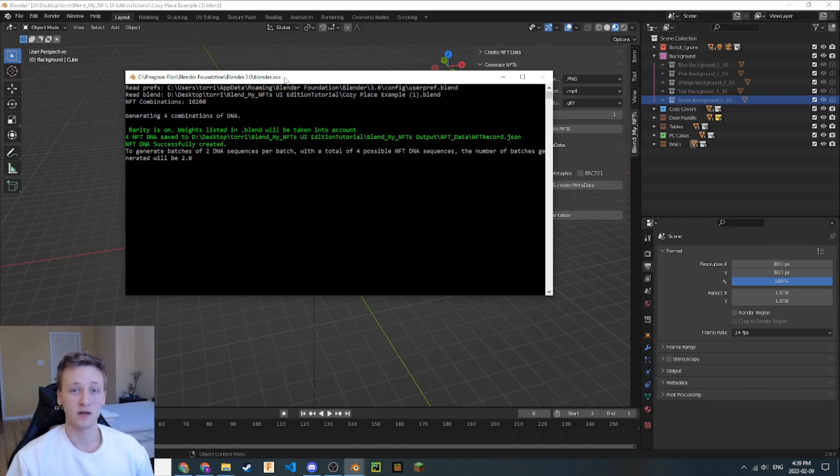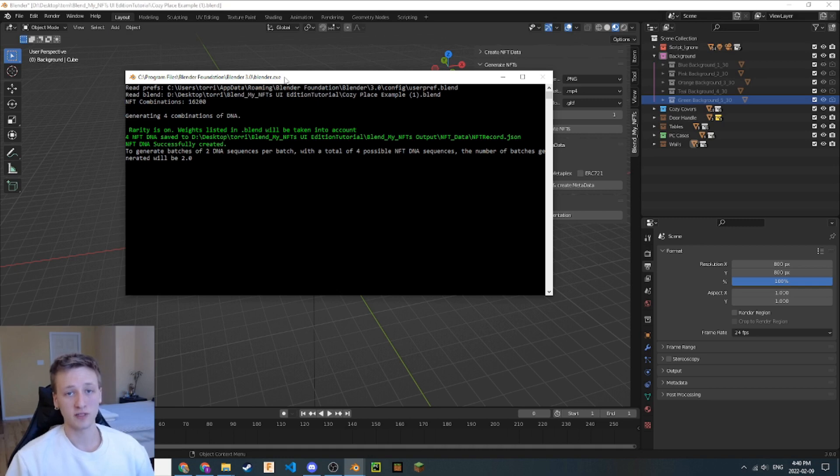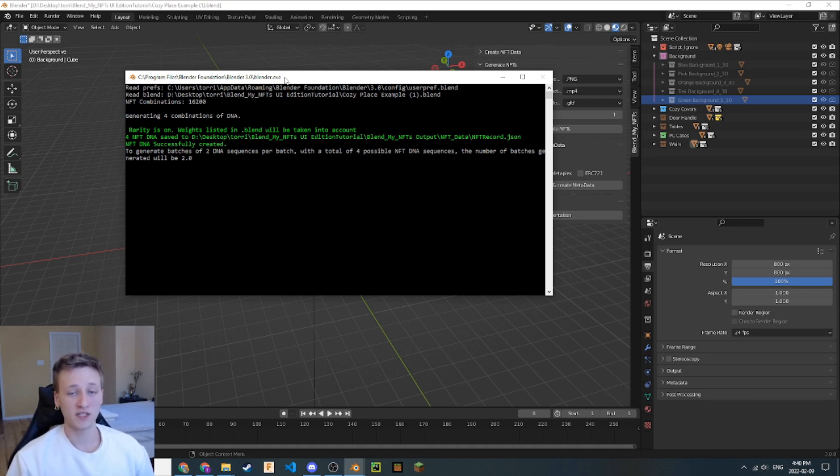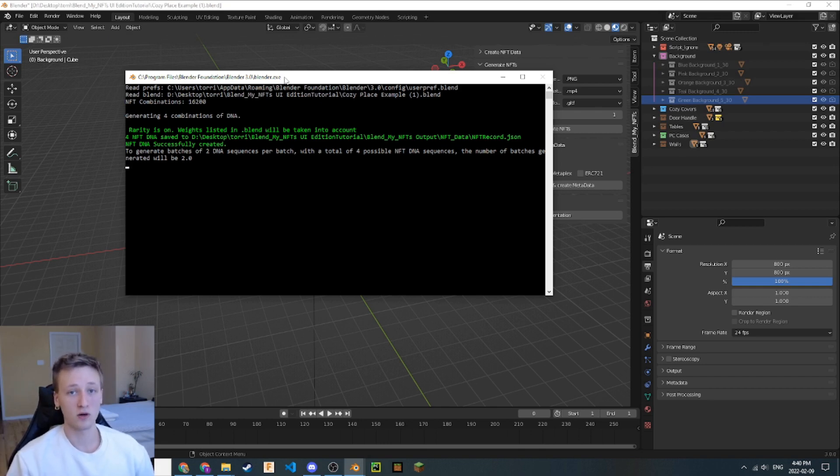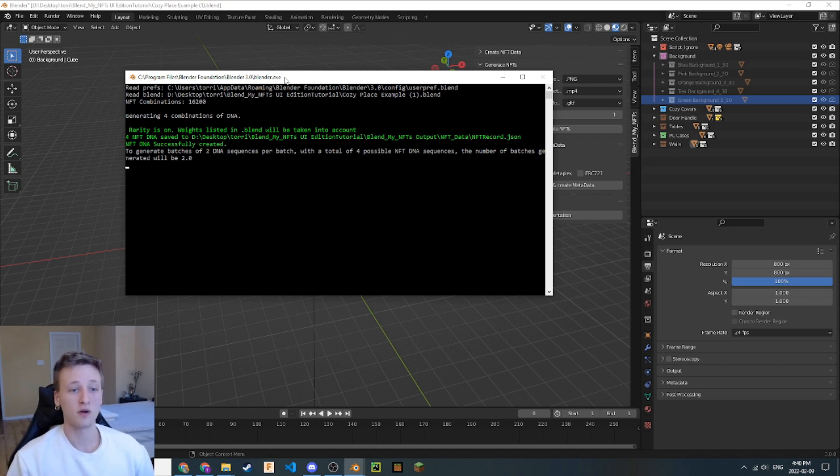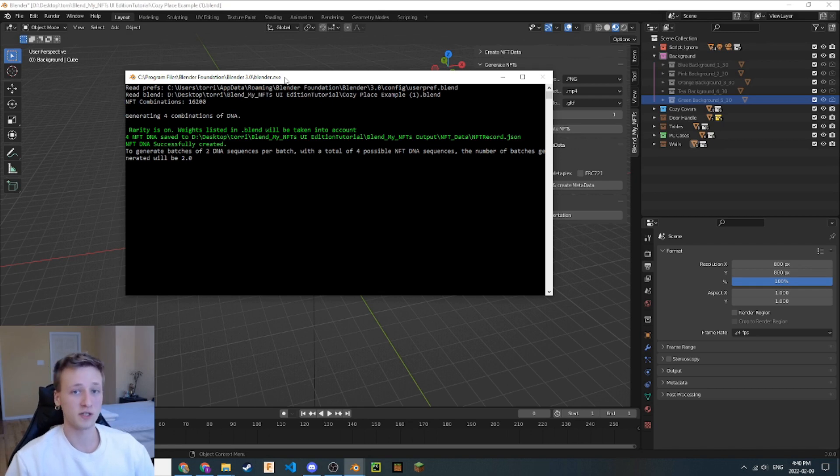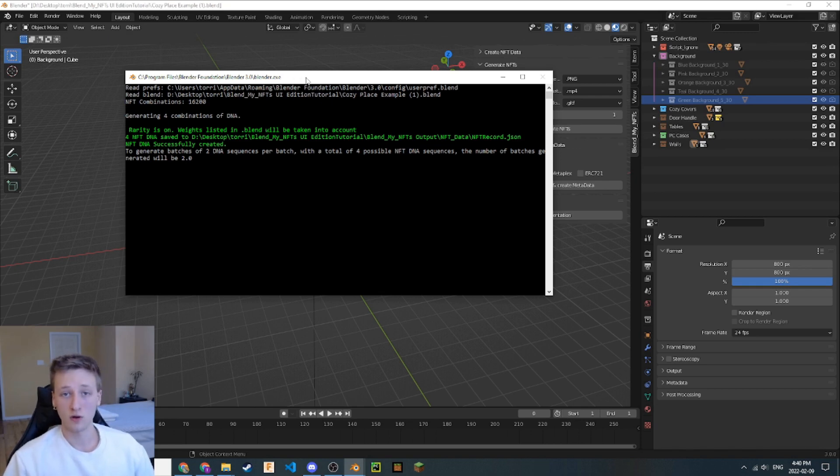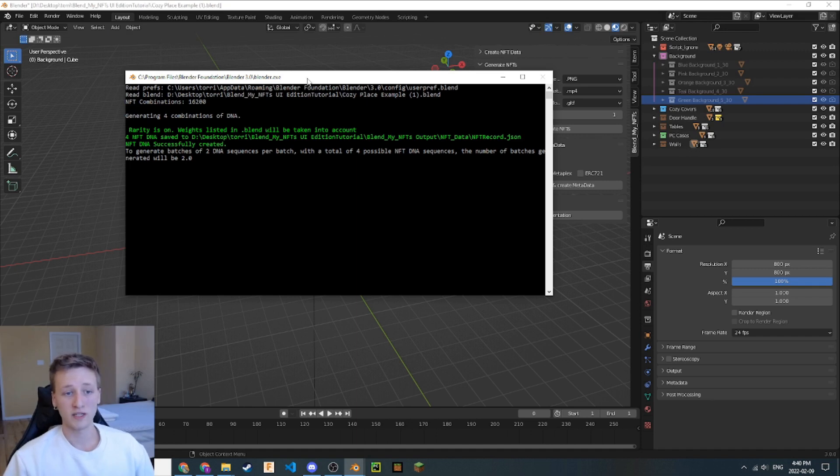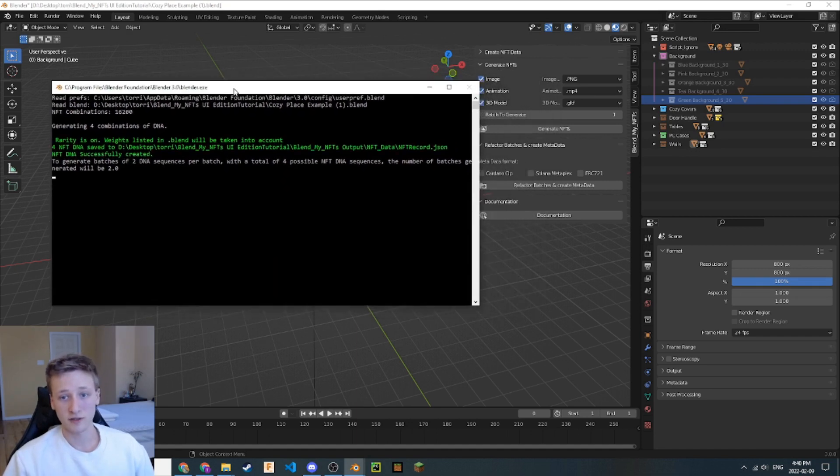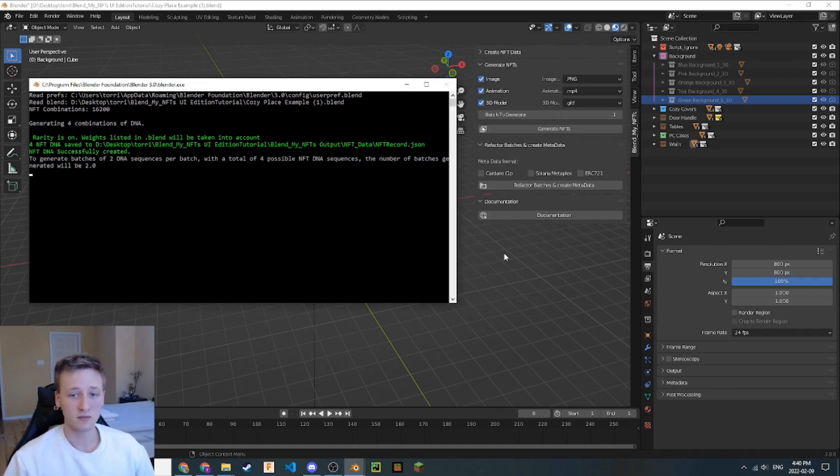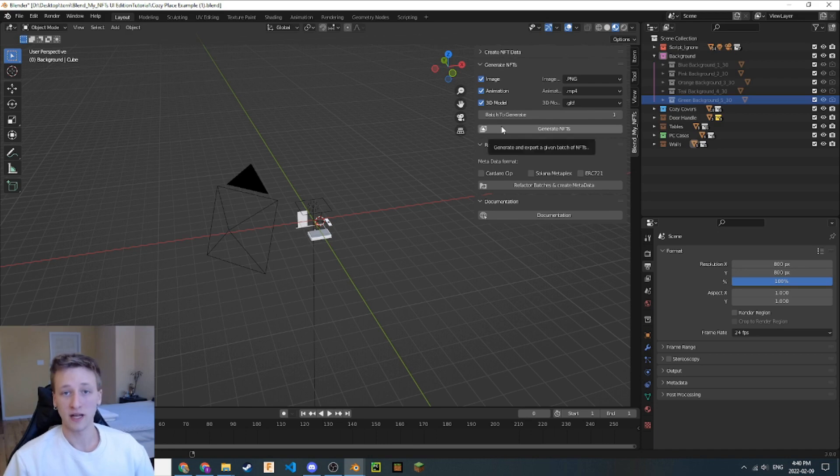Because we're rendering with code, instead of manually clicking the Render button, it's important to have this window open before we start a rendering process with the BlendMyNFTs add-on, because Blender freezes up when code runs the rendering process. For that reason, we're going to have the Blender System Console open before we start rendering. With that all set, now that we have the Blender System Console open, all we need to do to start rendering is go back to Blender, and then click this Generate NFTs button.